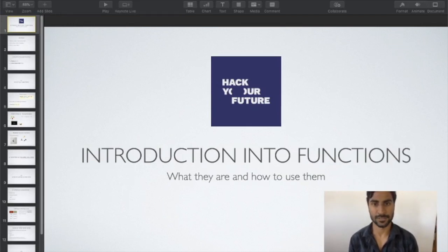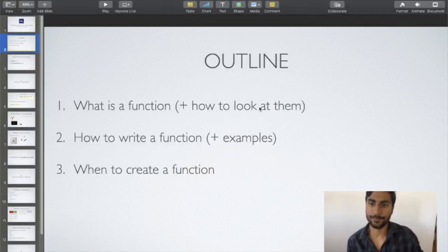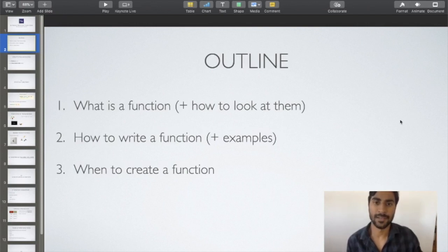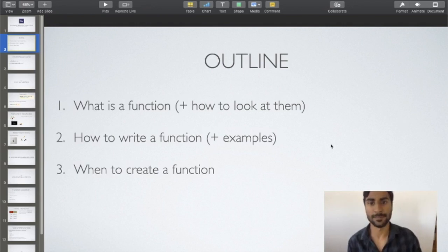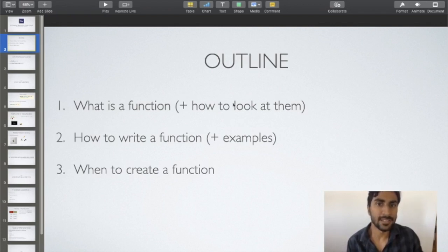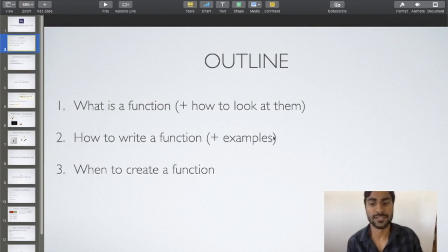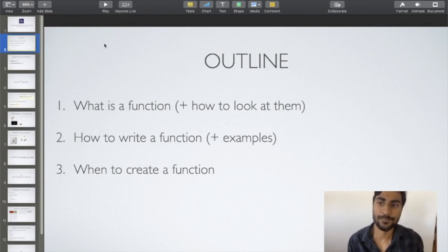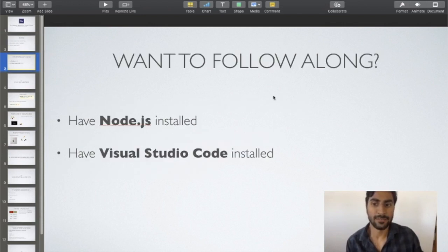In this video I will talk about functions, what they are and how to use them. First I'll explain what a function is and give you some useful perspectives so you can better understand them. Secondly, I'll show you how to write a function with many examples, covering the right and wrong things to do. Finally, I'll briefly touch upon when to create a function, because you don't always need to.